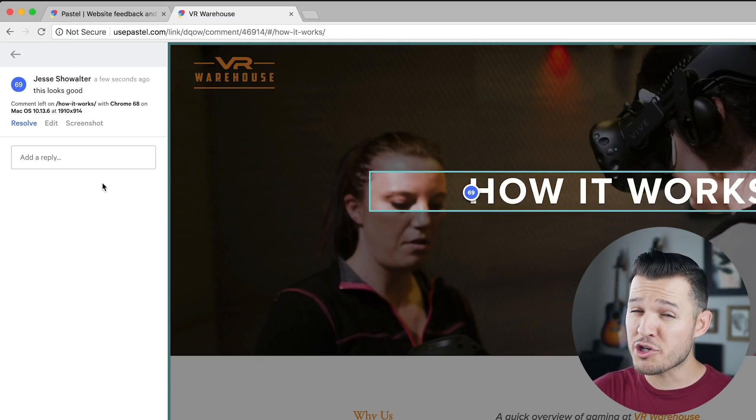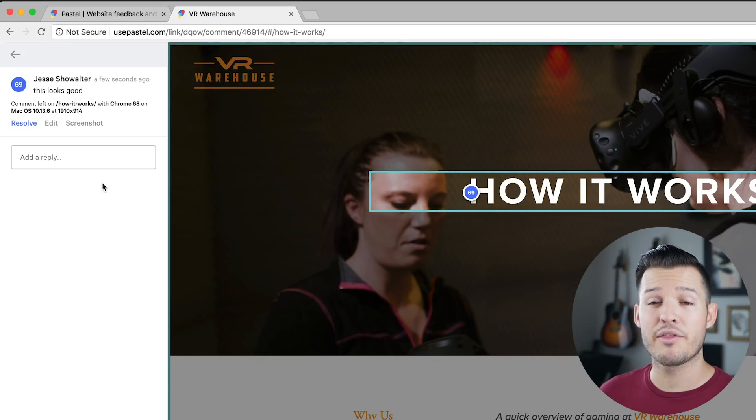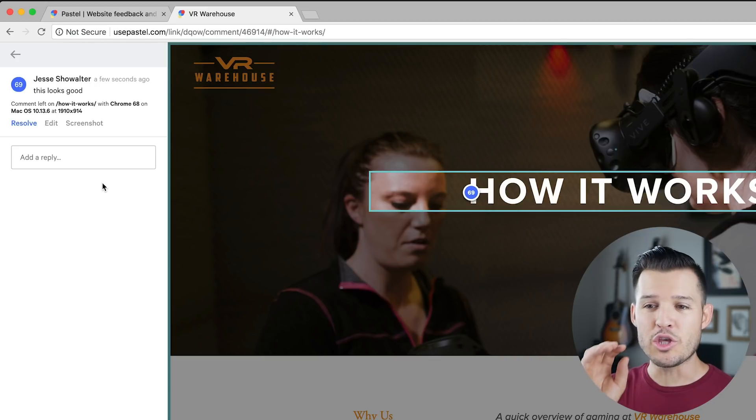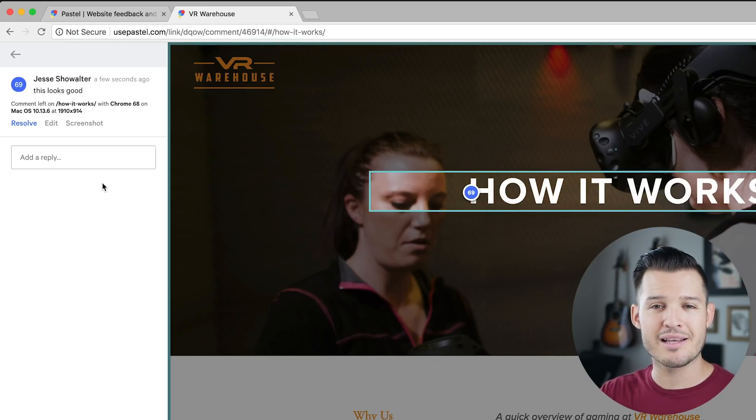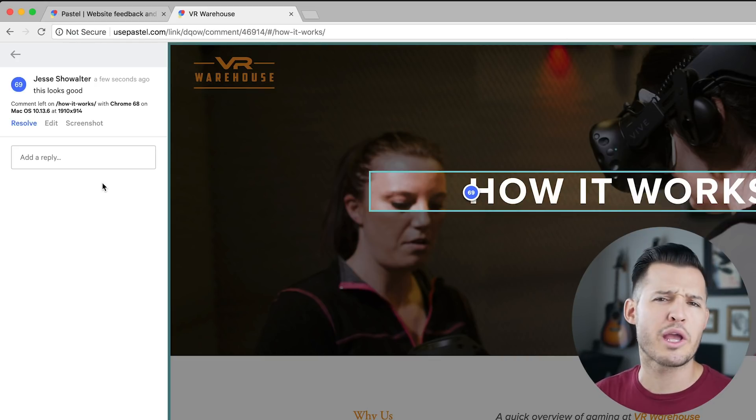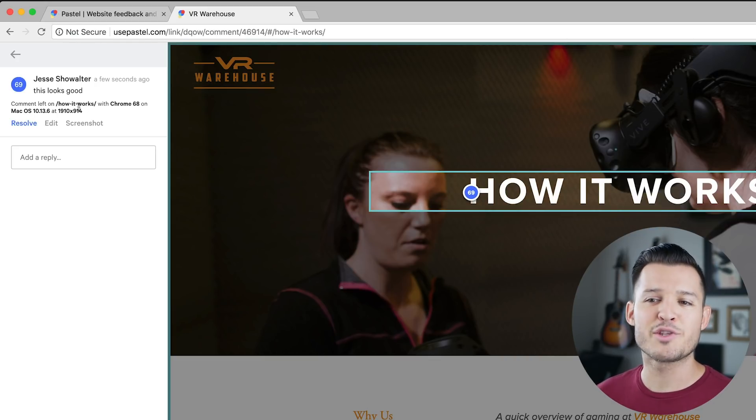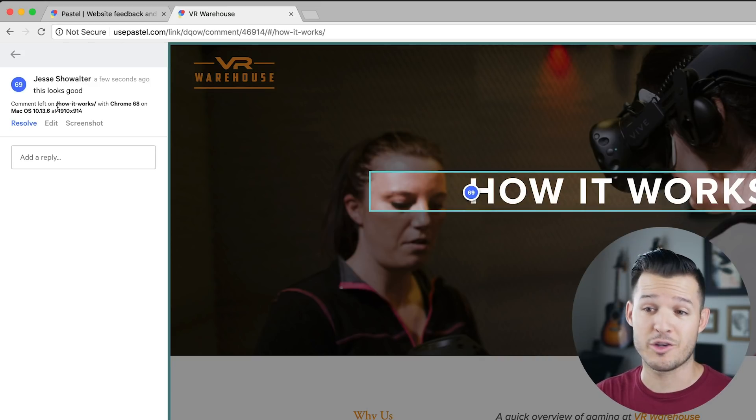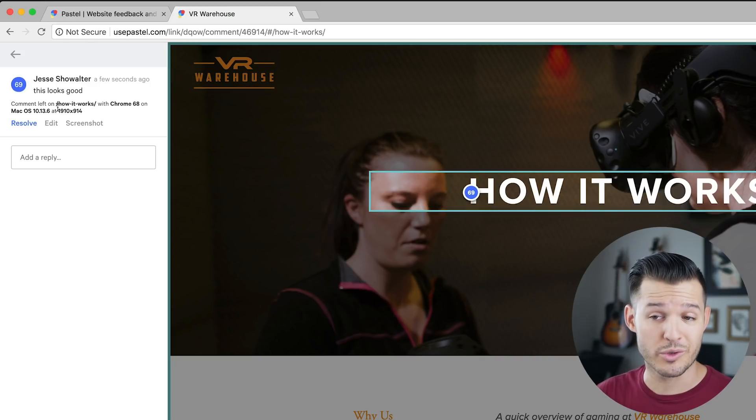It also tells you what operating system and what browser and at what dimensions they're looking at it. So if you have some sort of responsive issue that you're dealing with or you have some sort of QA on a different operating system, you don't have to ask the client, what browser were you looking at that in? It's all right here and you can address that in your project, which is really nice.